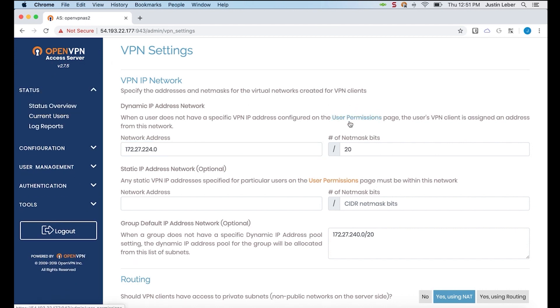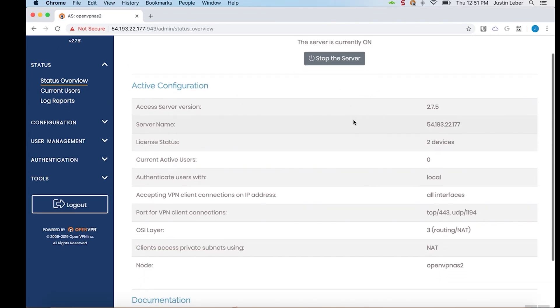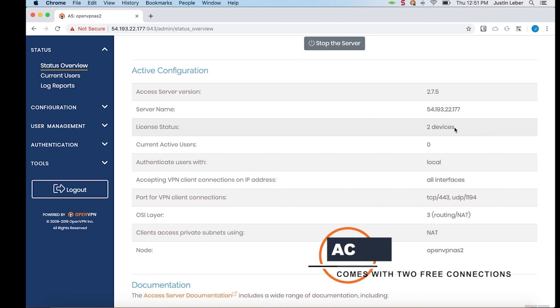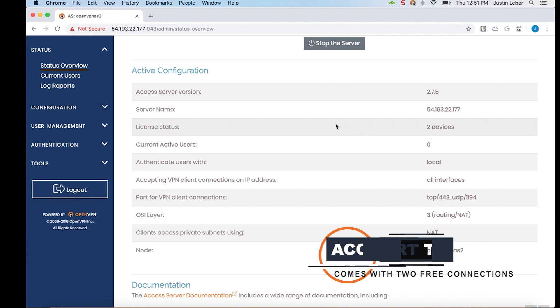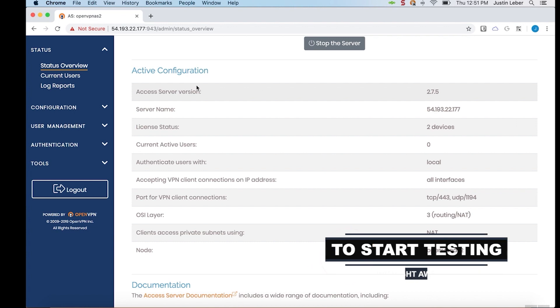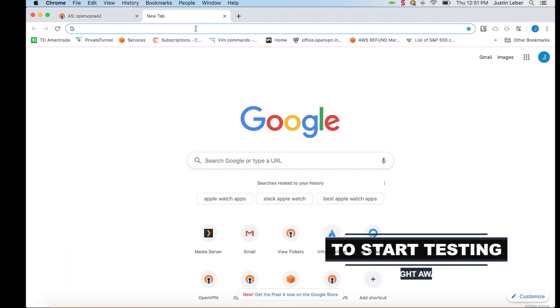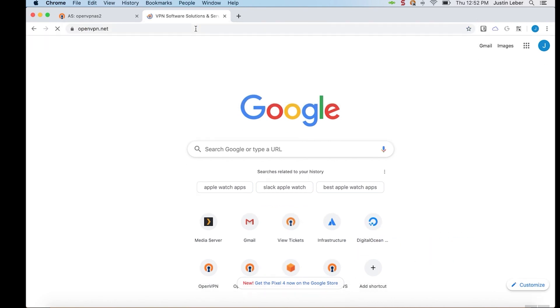Head back over to the status overview page. And you see that the license status is two devices, meaning only two connections can take place currently. That is the default for a BYOL access server. To have more connections available, I can go over to the openvpn.net site.